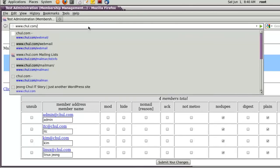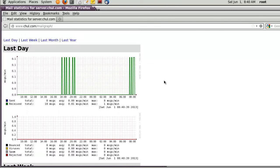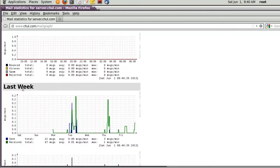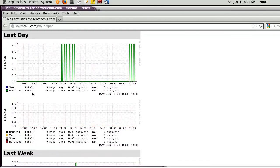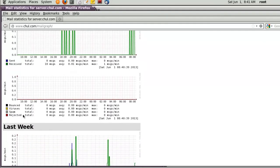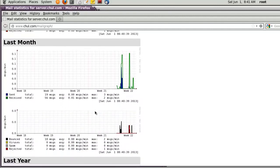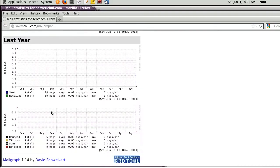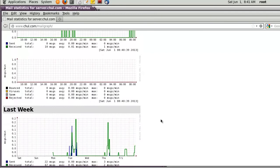From the client system, access the Mailgraph URL. I can see 'Mail status for server' — the host name of the server. The graphs show: last day, last week, last month, and last year. Each item has two parts: sent mail and received mail. For last week there is also rejected mail. Last month shows rejected and bounced mail. Using this graph you can monitor how many emails are sent, received, bounced, have viruses, spam, or are rejected.